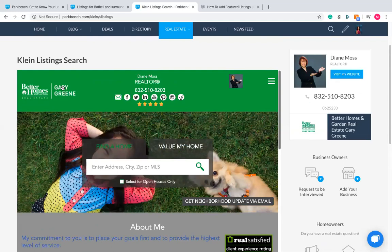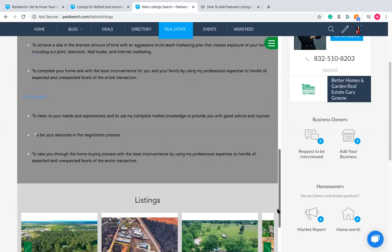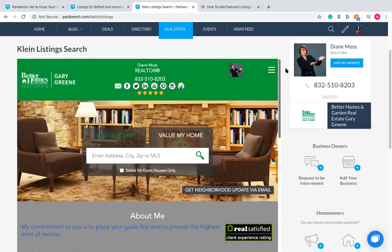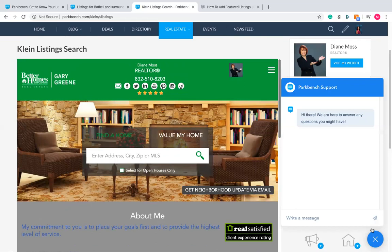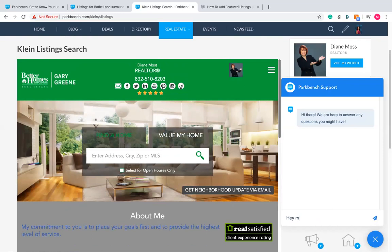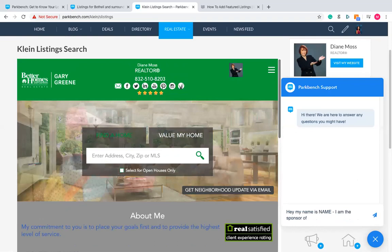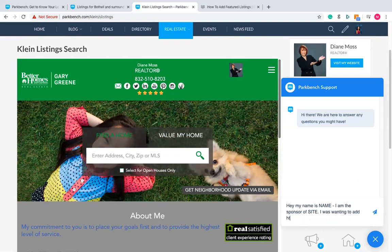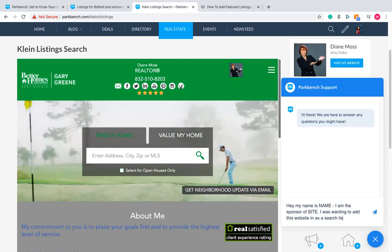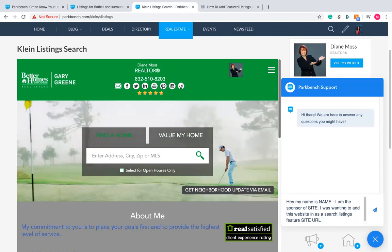This website in the middle — Gary Green, Better Homes and Gardens, Diane Moss, Realtor — is a separate website that Diane has, but we can put it into your Park Bench site so it looks like this. In order to do that, it has to have what's called an embeddable IDX. The simplest way is to go to the little chat icon in the bottom right corner and send a message to our support team saying: 'Hey, my name is [your name], I am the sponsor of [your site], and I was wanting to add this website in as a search listings feature,' then put the site URL.